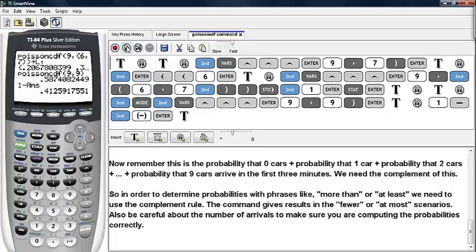In order to determine probabilities with phrases like 'more than' or 'at least,' we need to use the complement rule on the calculator. The Poisson CDF command itself gives results in the 'fewer than' or 'at most' scenarios. Also, be careful about the number of arrivals to make sure you are computing the probabilities correctly. And this is how you can use the Poisson CDF command on the calculator.